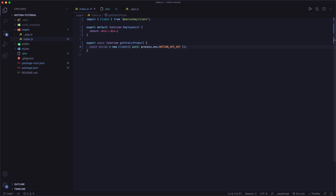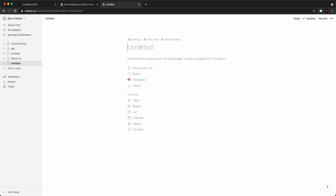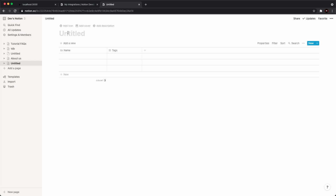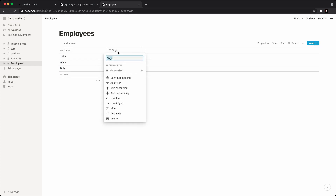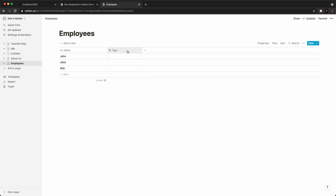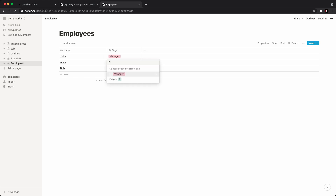We have just created a new Notion client. Next, we need to get a database we can pull information from. Go to your Notion workspace — I've just created a new page here — go under the database section, click table, and I'm just going to call this employees. Now we can create a test database. I'll add entries: John, Alice, Bob. And let's add a select field — I'll create tags called manager and employee, and give Bob the employee tag as well.